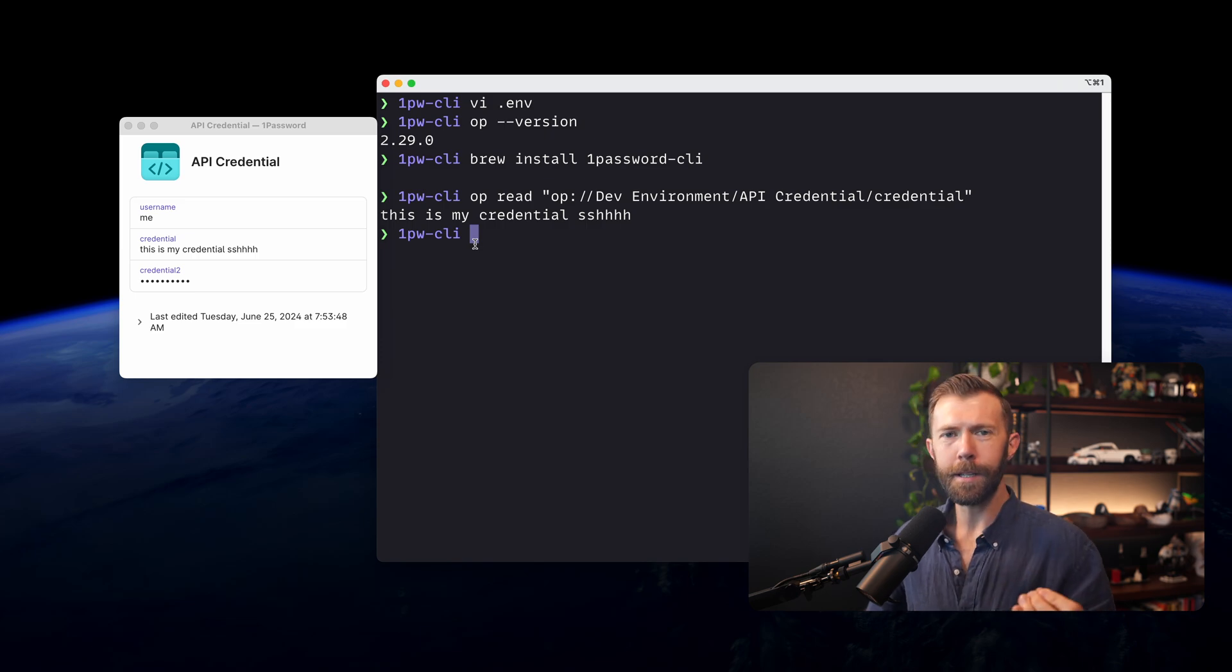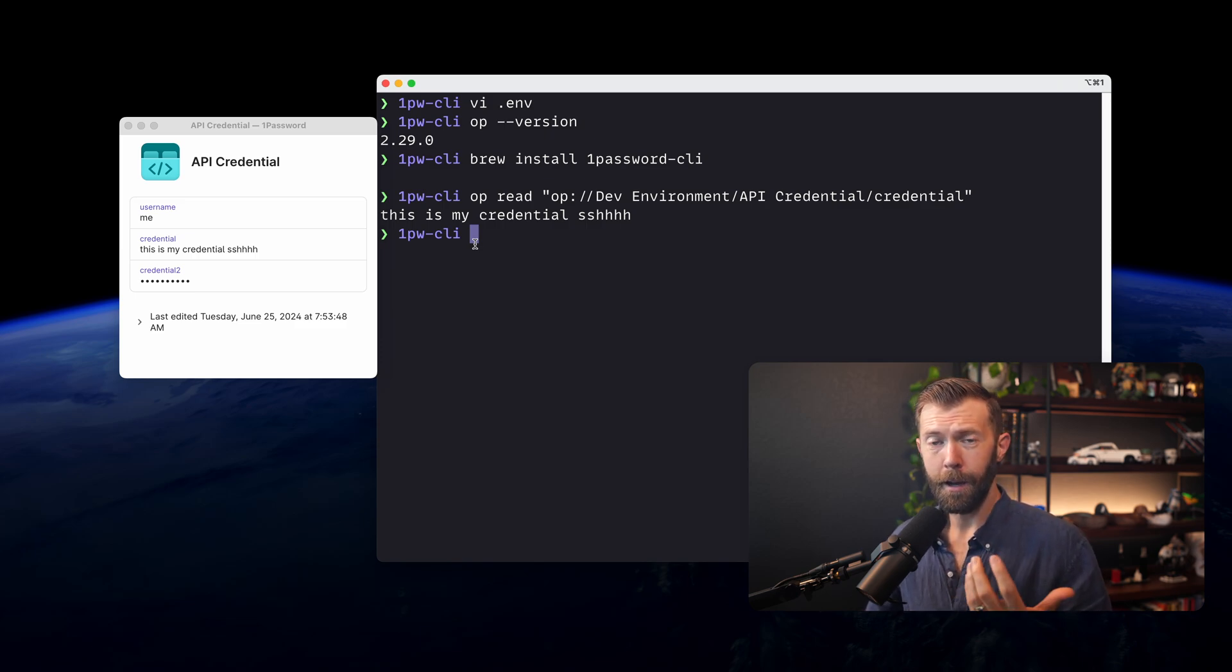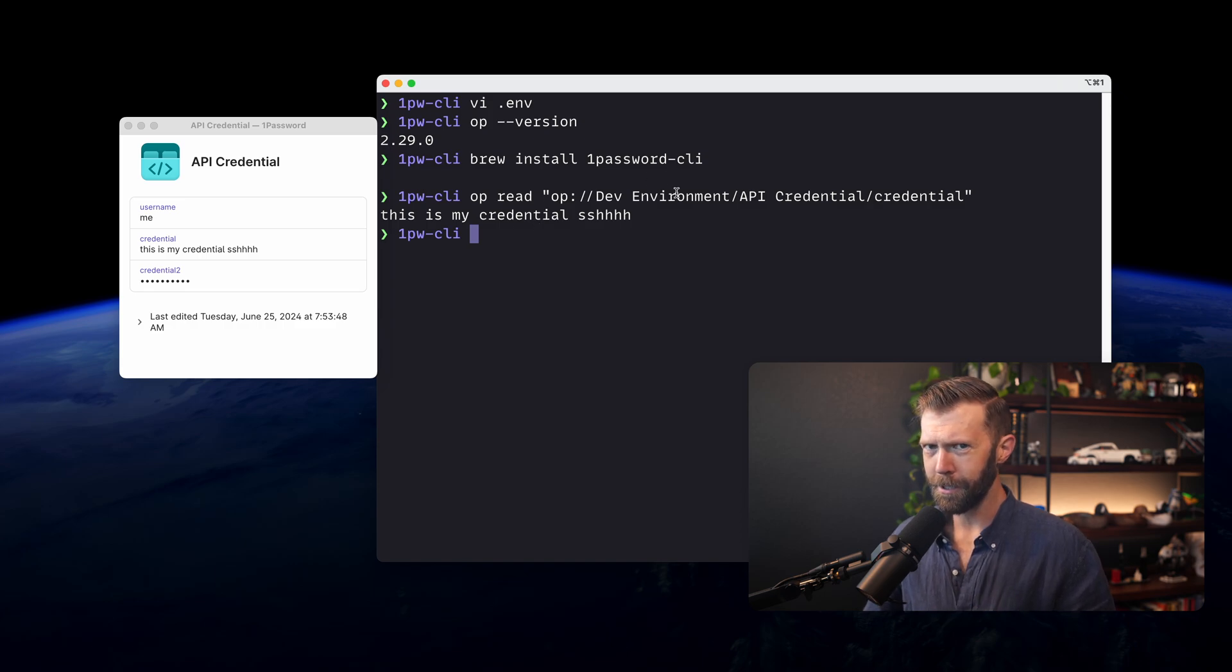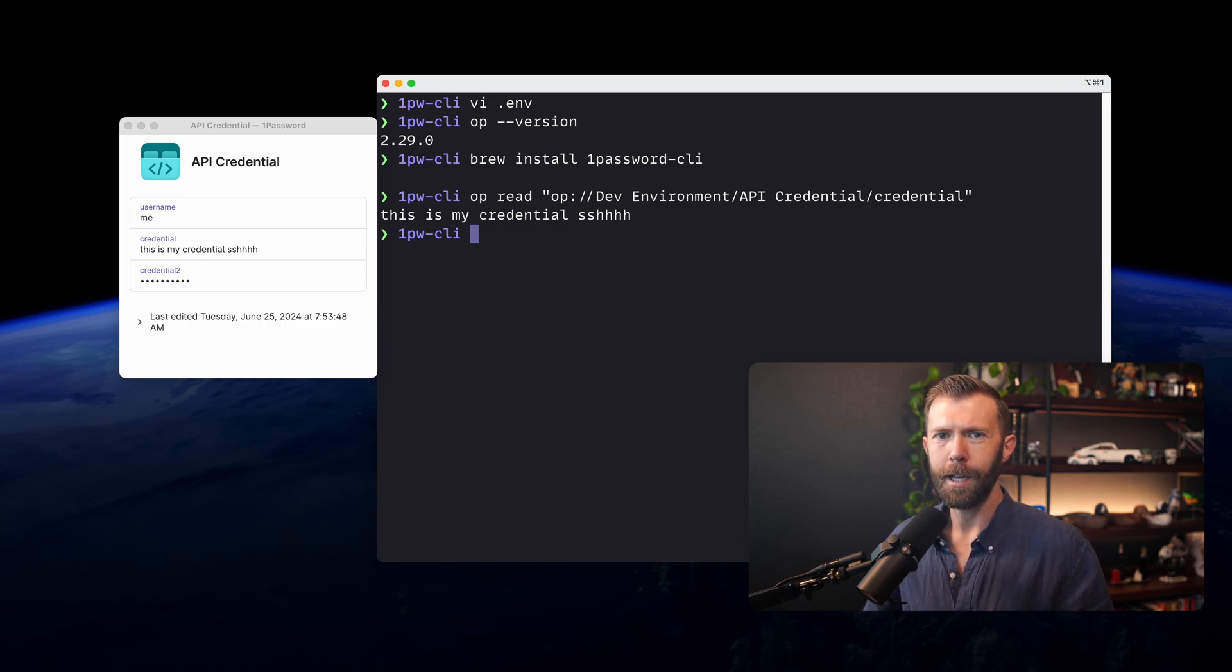Just like that, we're using this credential. It's never stored unsecurely at rest. That's pretty powerful in itself. So we can read credentials. How do we go about actually using them?